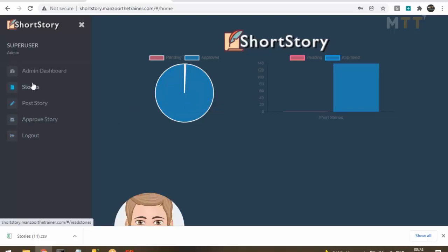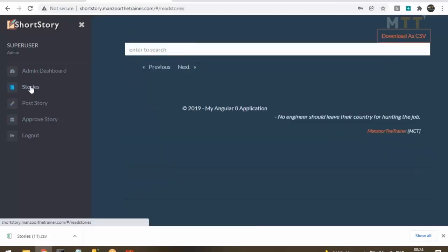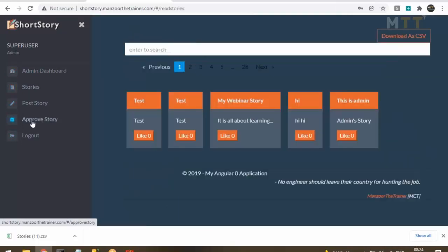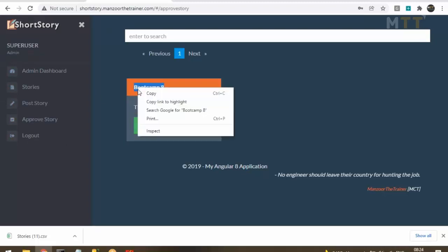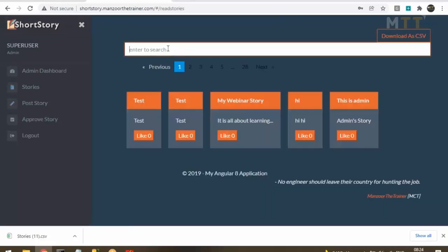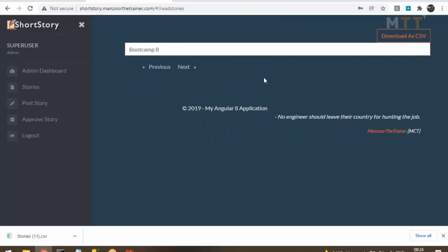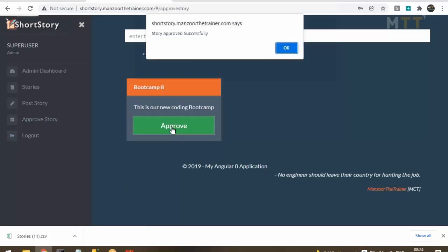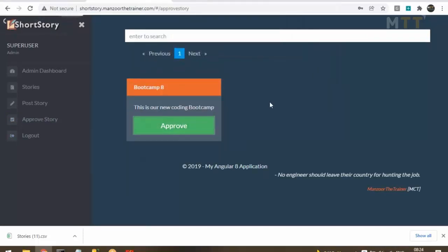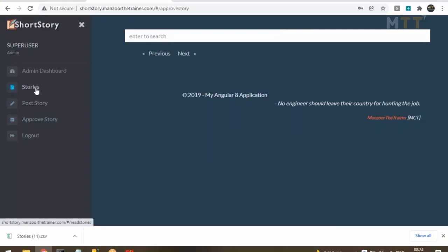Apart from Dashboard, Post Stories, and Stories, there is one more option for admin: Approve Story, which shows pending stories. This is the story just posted by Jack. Admin has the rights to approve it. Clicking Approve — the story 'Bootcamp 8' was not publicly available before, but once admin approves it, it becomes available. 'Story approved successfully.'